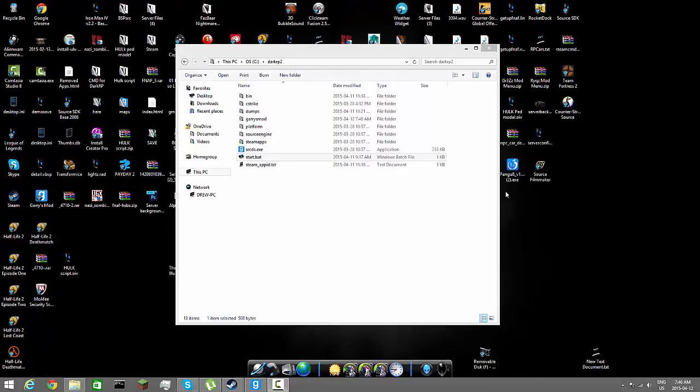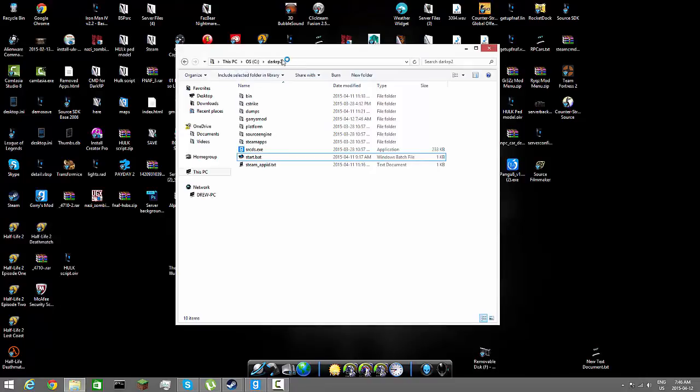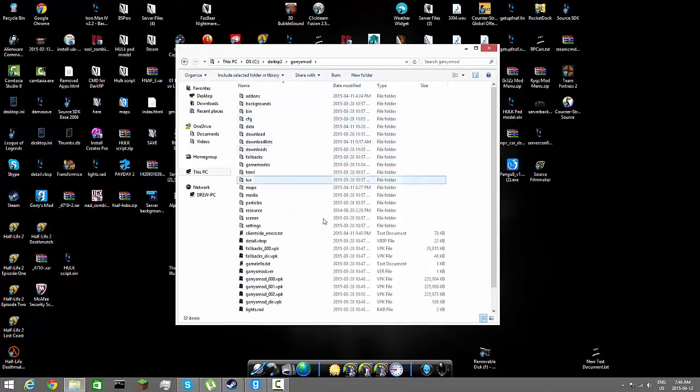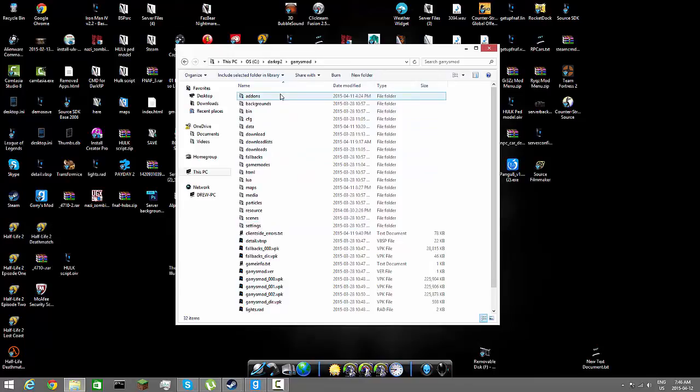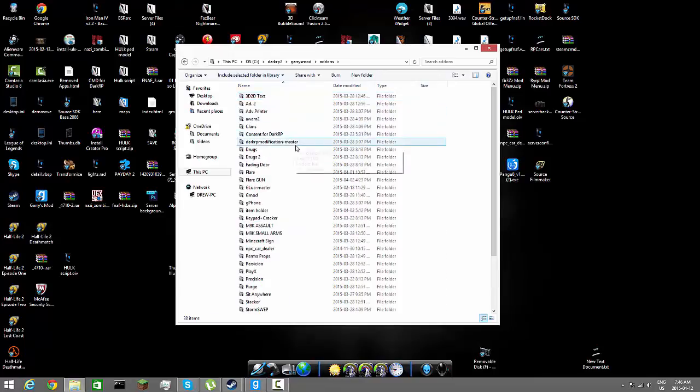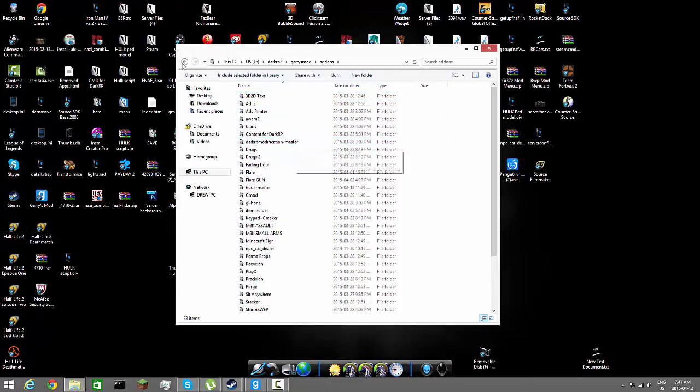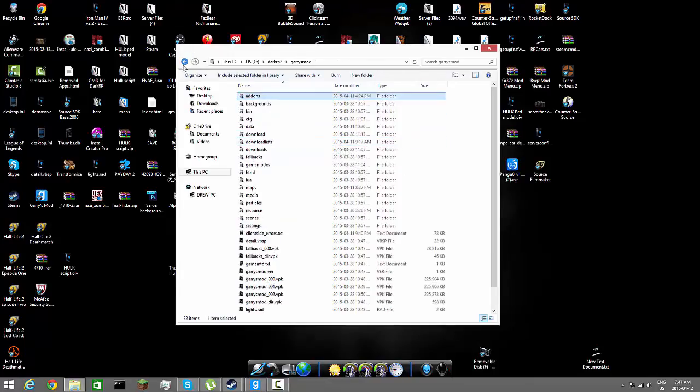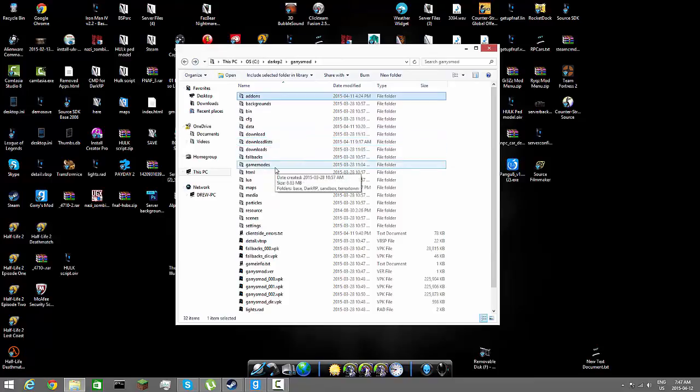So what I'm first going to do is go ahead and open up our DarkRP. We're going to do Garry's Mod. There's two ways of doing this, you can go to your DarkRP modification master or your game modes. We're going to do it the game modes way.